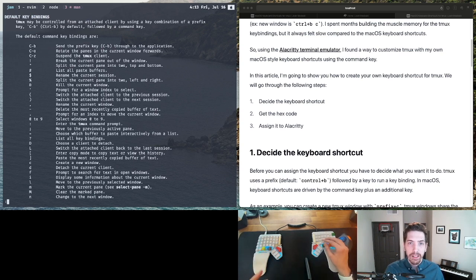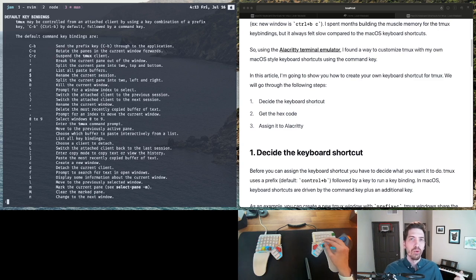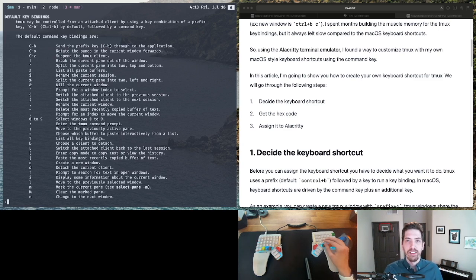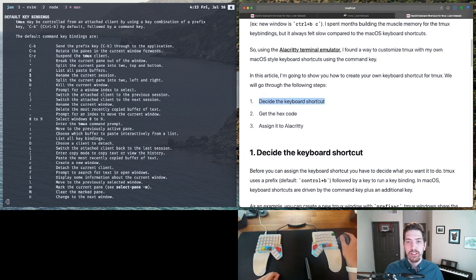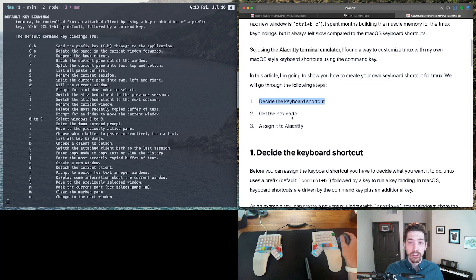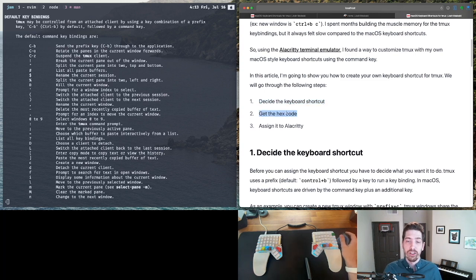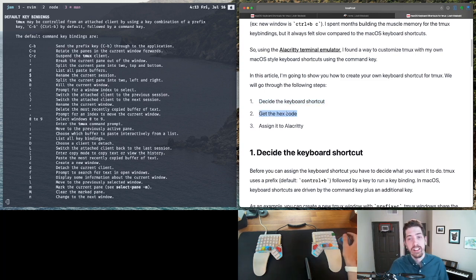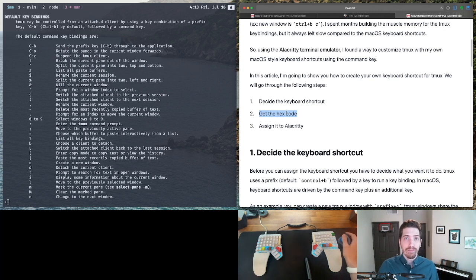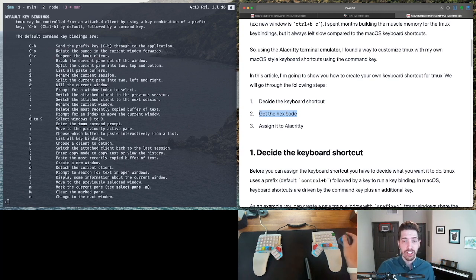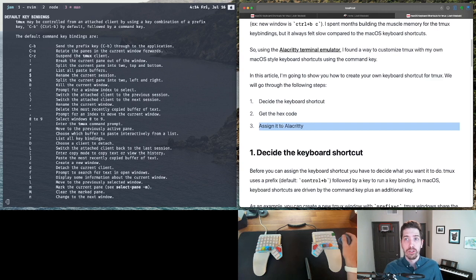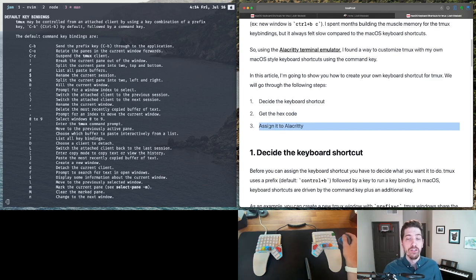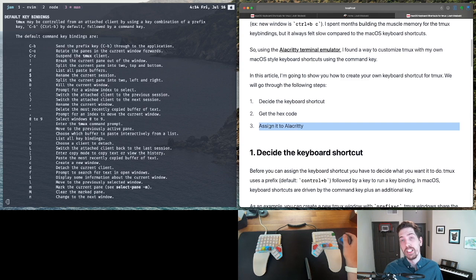But the question is now, can we do something like that with the command key? And the short answer is yes. And so what we're going to do is we're going to decide on what keyboard shortcut we want to do. And then we're going to get a hex code. I'll show you how that's done. And that just gives us an interpretation of the key. And then we're going to use a terminal emulator called Alacrity to bind that hex code to the keyboard shortcut that we want.